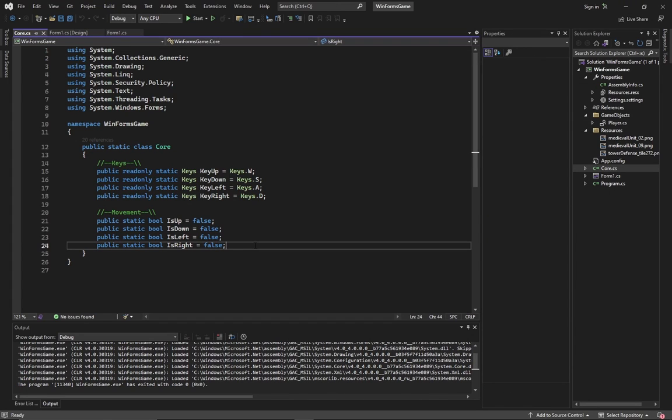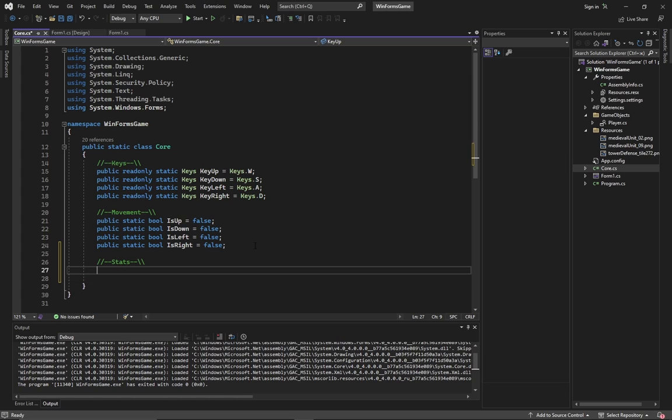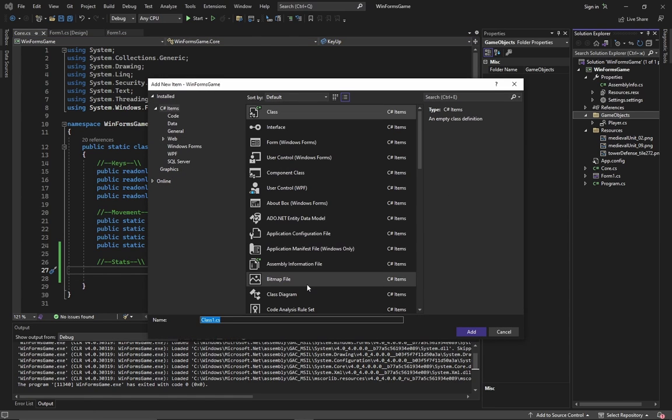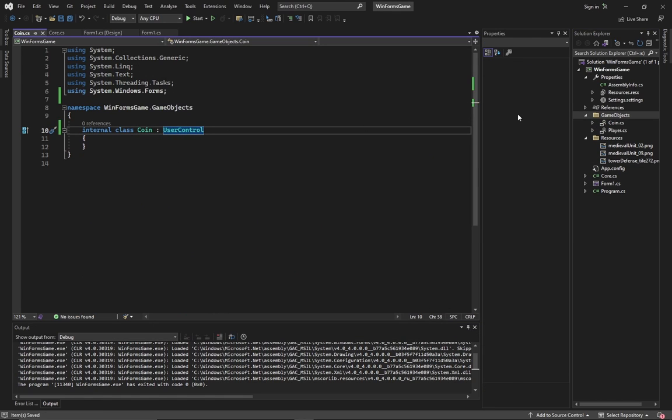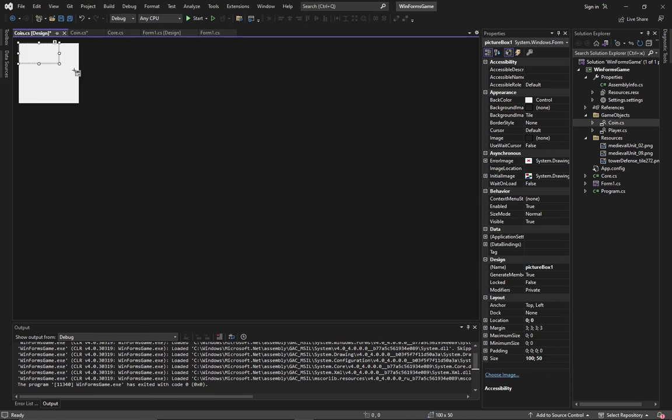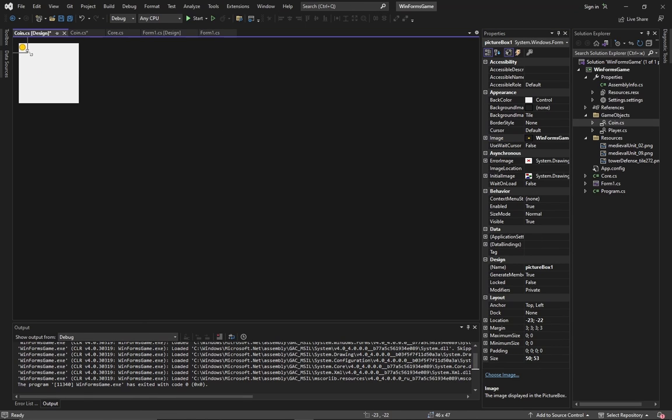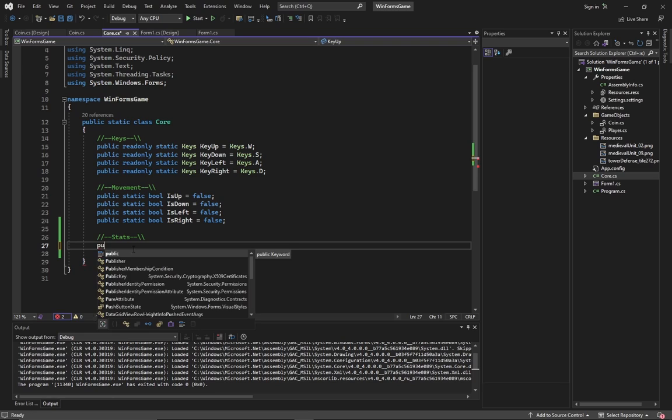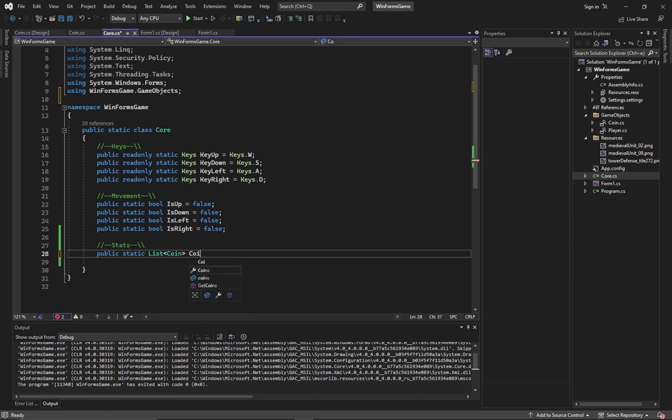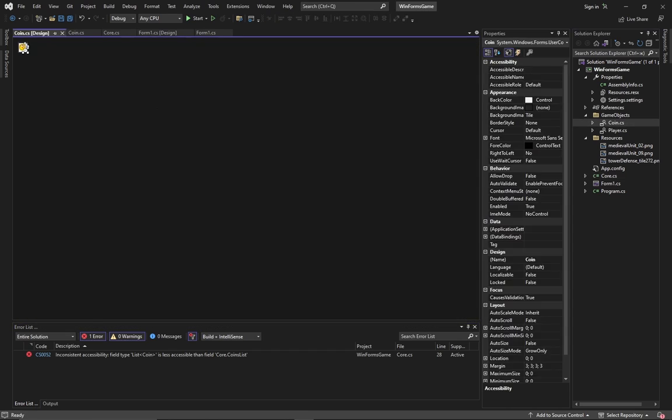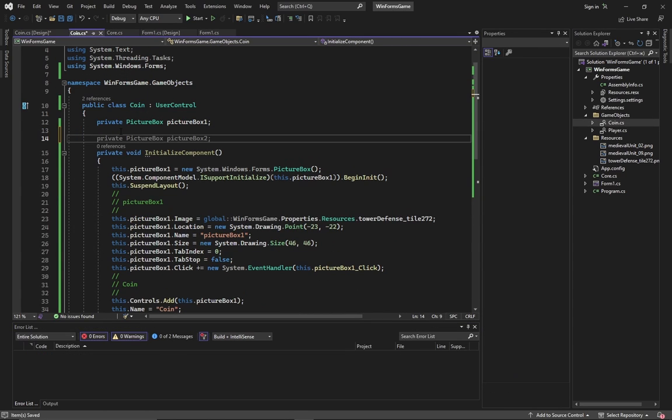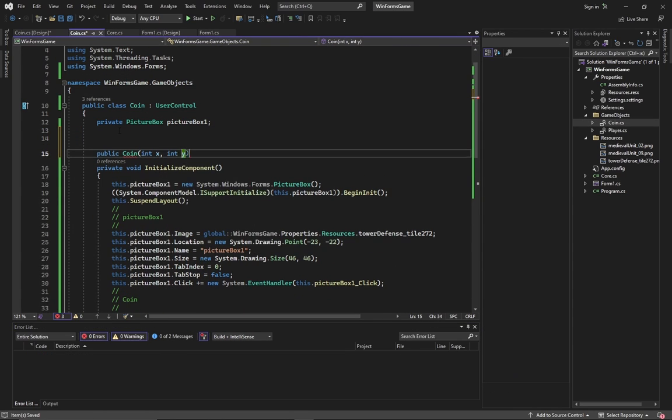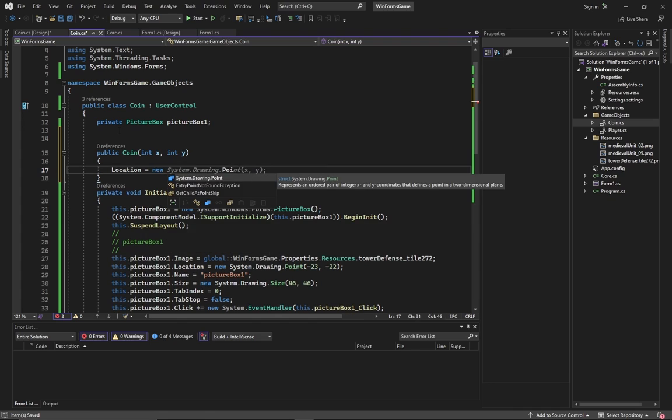Now it's time to add coins. Firstly create a coin class. Then derive it from user control and add a sprite. We will save the initialized coins inside a global list. Don't forget to make coins public and create a constructor. My constructor will take x and y coordinates to spawn the coin at a certain position.